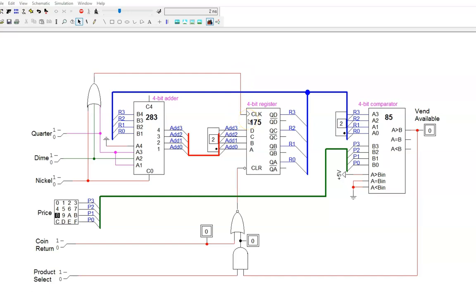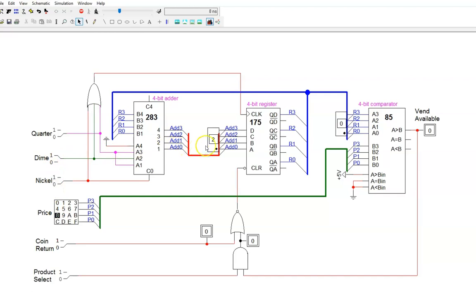Recall that a clock input does not have to be a true clock that cycles up and down regularly. Any jump from low to high on this input activates the register to update. It seems reasonable so let's try it. I flip a dime high, the adder output updates to two, but the register value does not change. Why do you think this is?